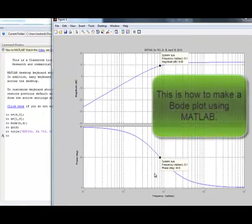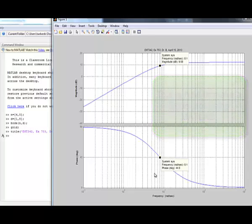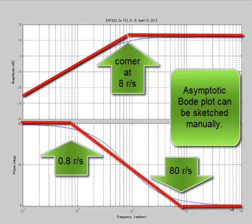This is how to make a Bode plot using MATLAB, and the asymptotic Bode plot can be sketched manually.